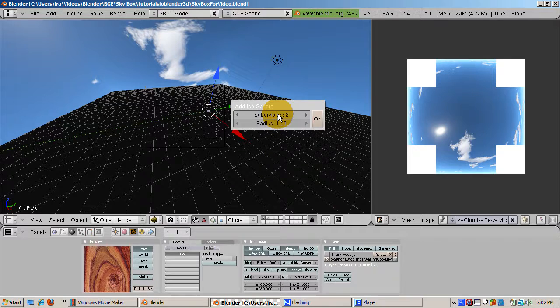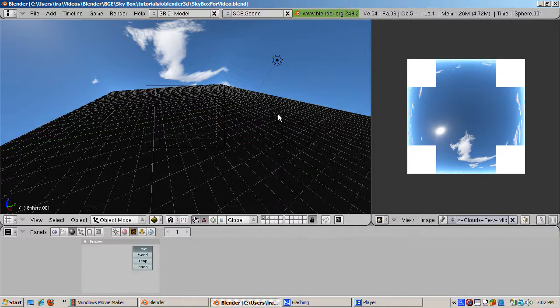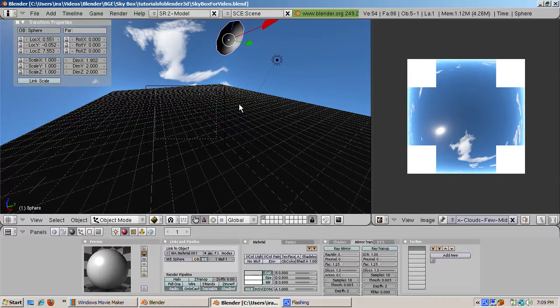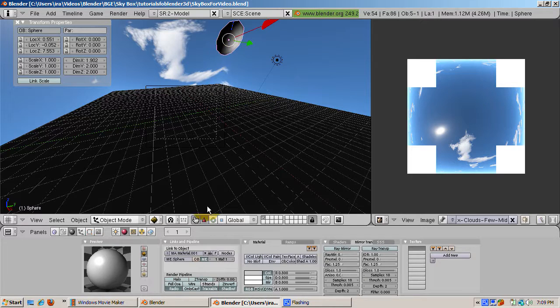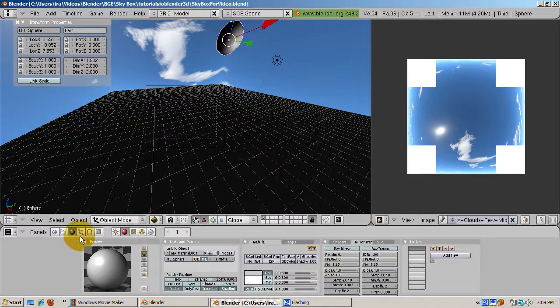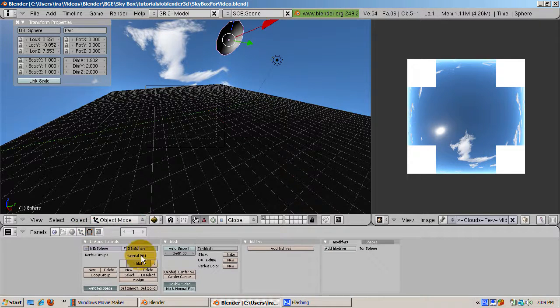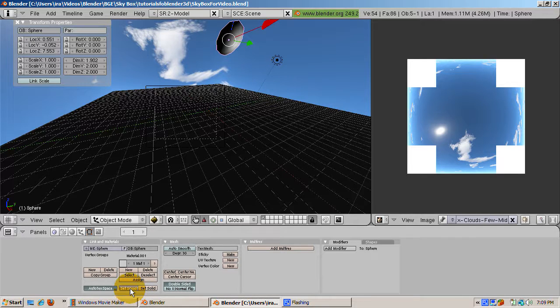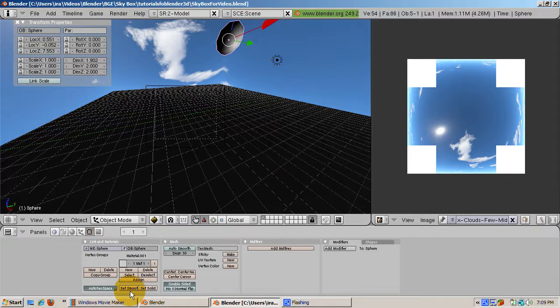Now add an icosphere, space add mesh icosphere, accepting the defaults. Press the edit buttons, F9, then smooth the icosphere by pressing the set smooth buttons. Move it up in the z direction so that it can fall realistically onto the ground.